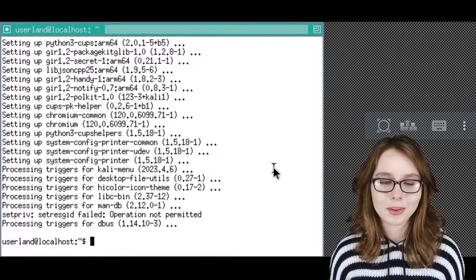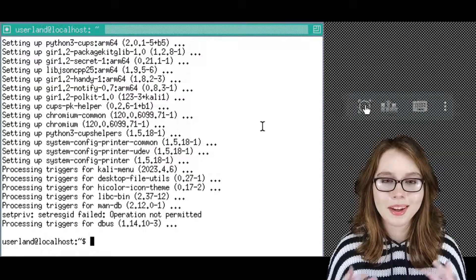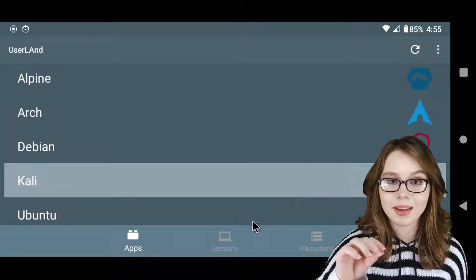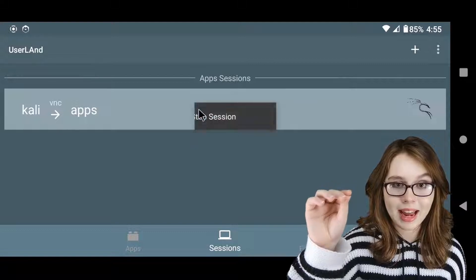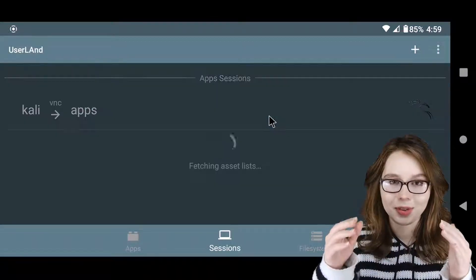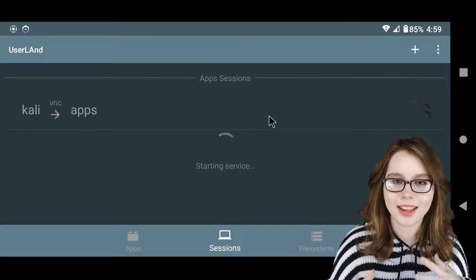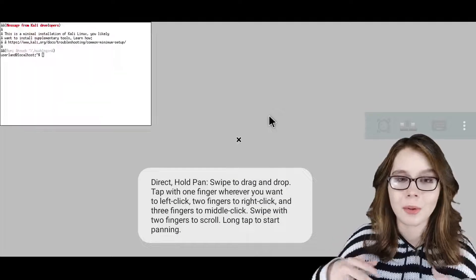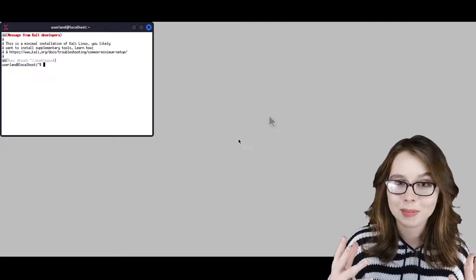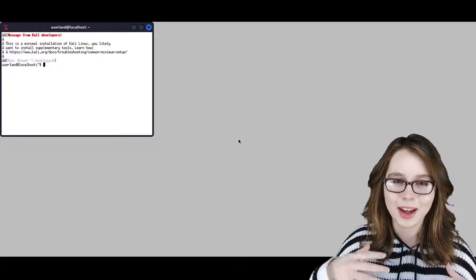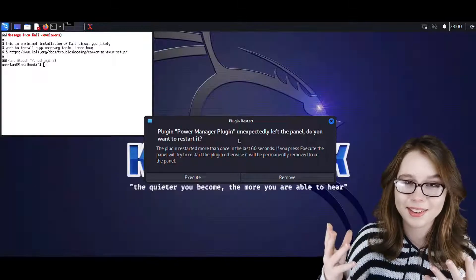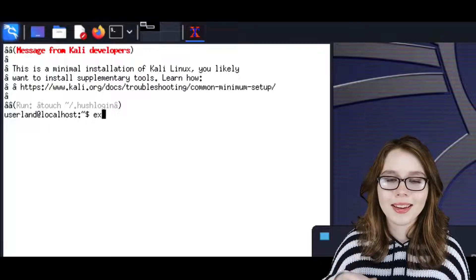Now we are going to restart userland so that we can start up Kali with a desktop. To do that, we need to select disconnect from the three-dot menu in the VNC floating menu. Then we need to go to the session screen, right-click or long press on Kali, and then click on stop session. From there, we will close out of the userland app, then reopen it, and then click on the Kali session. After the Kali session has finished starting up, we do nothing in the terminal because the XFCE desktop will start up automatically after waiting a couple of moments. To exit out of the terminal, we can just type in exit and press enter.